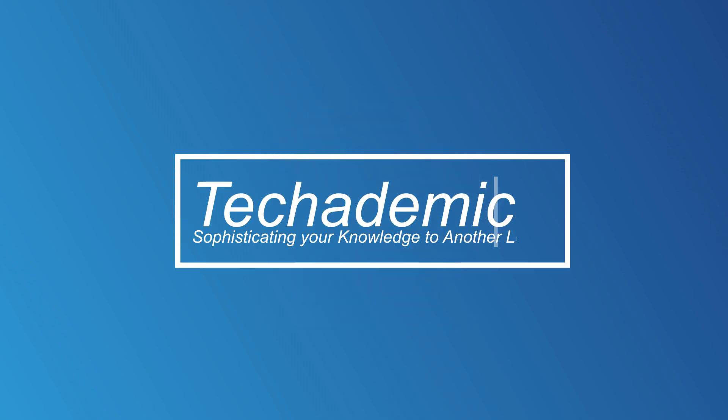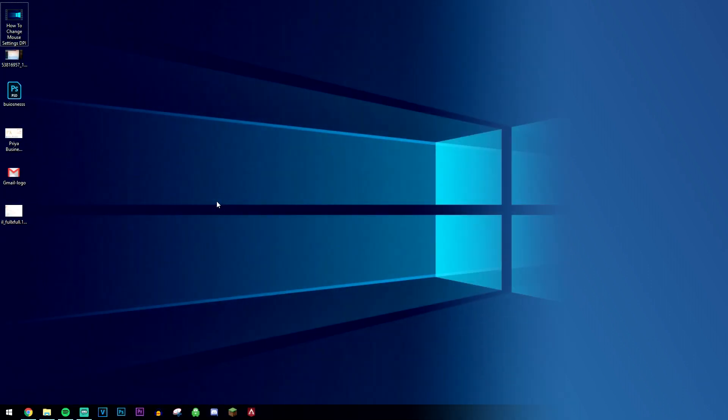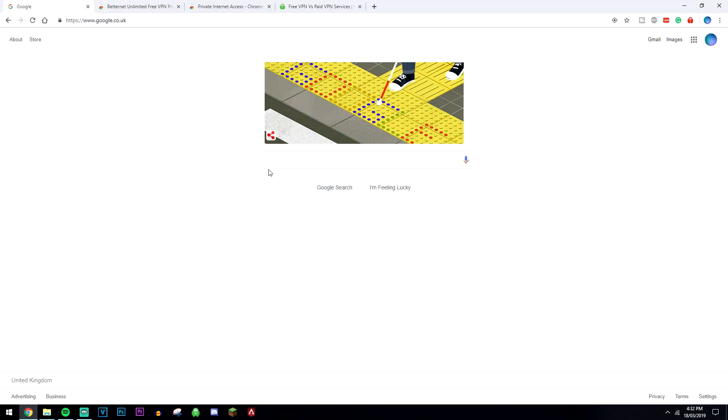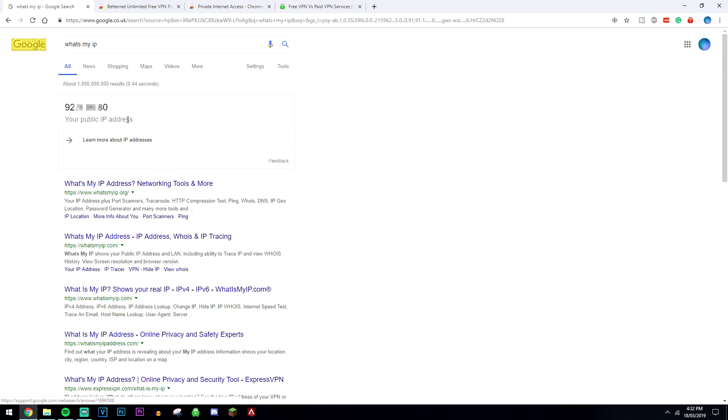In this video I'm going to show you how to hide your identity online by changing your IP address in Google Chrome. The first thing you want to do is load up your Google Chrome browser and type in "what's my IP" in Google. Here it's going to tell you your real public IP address.